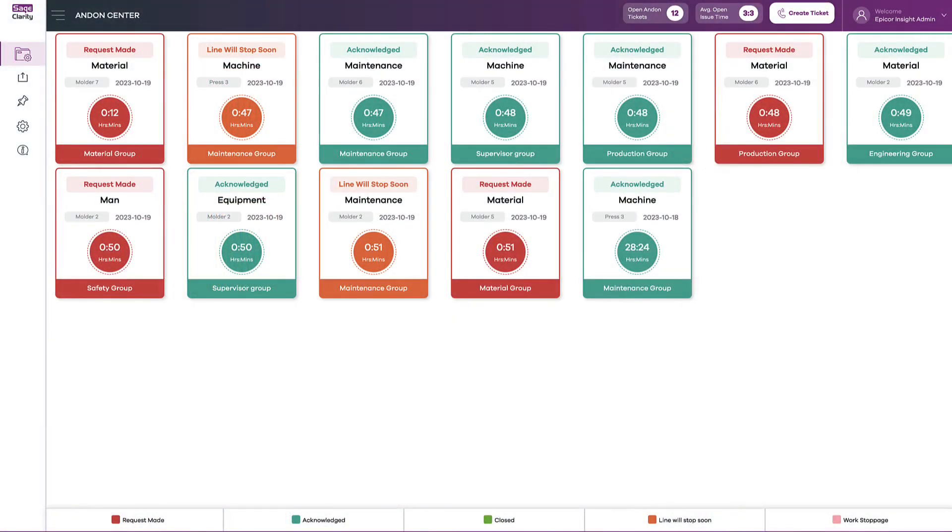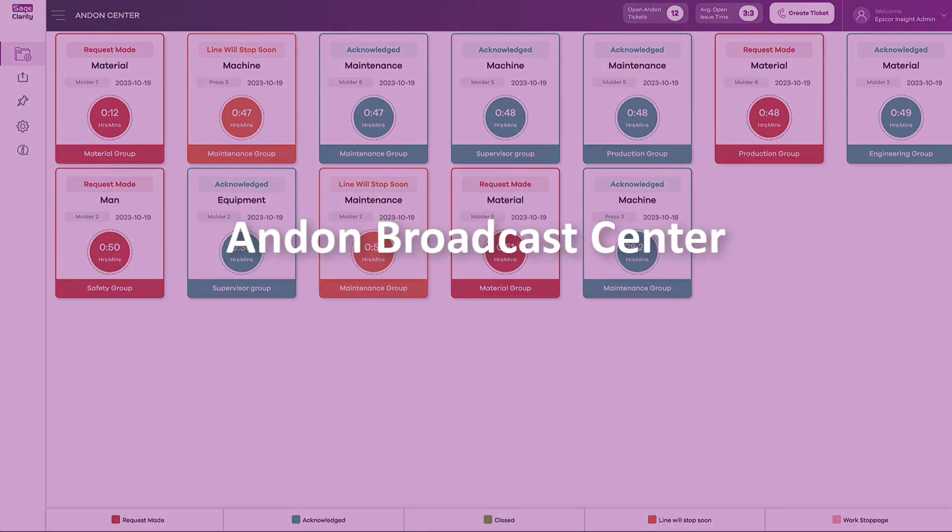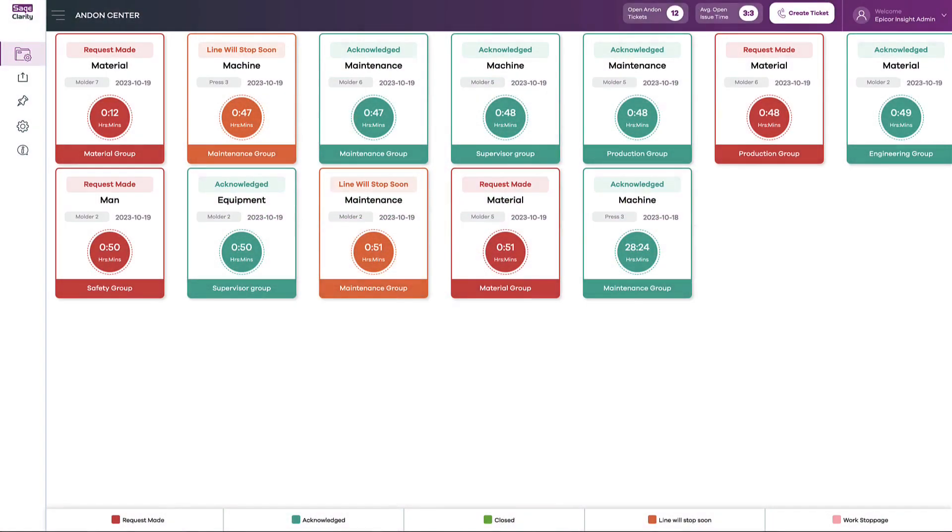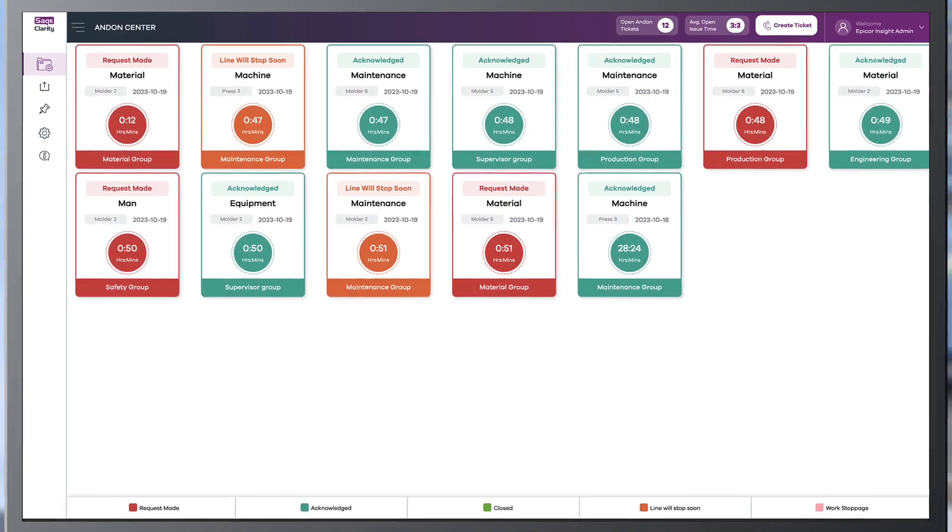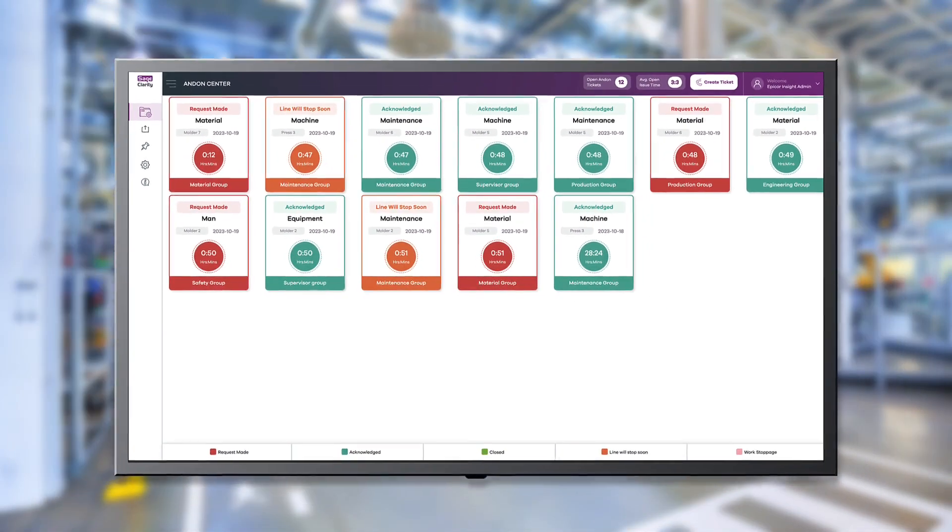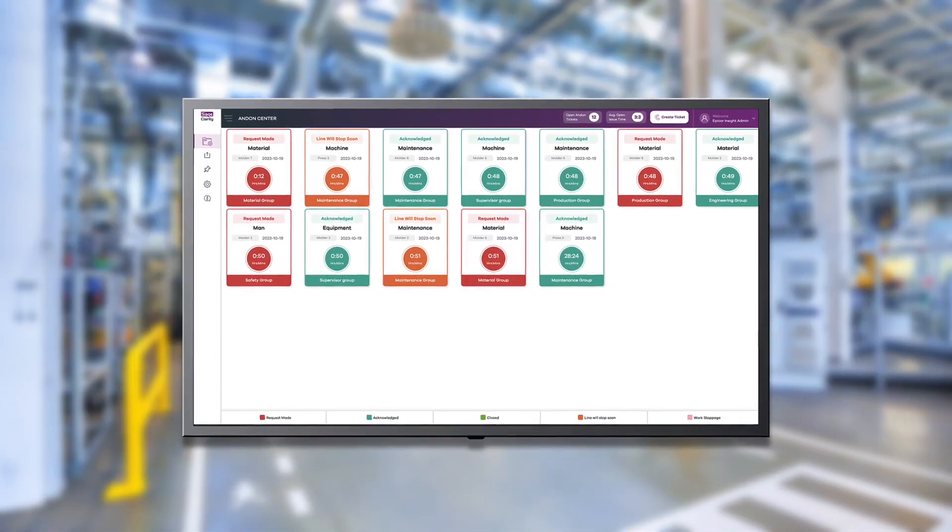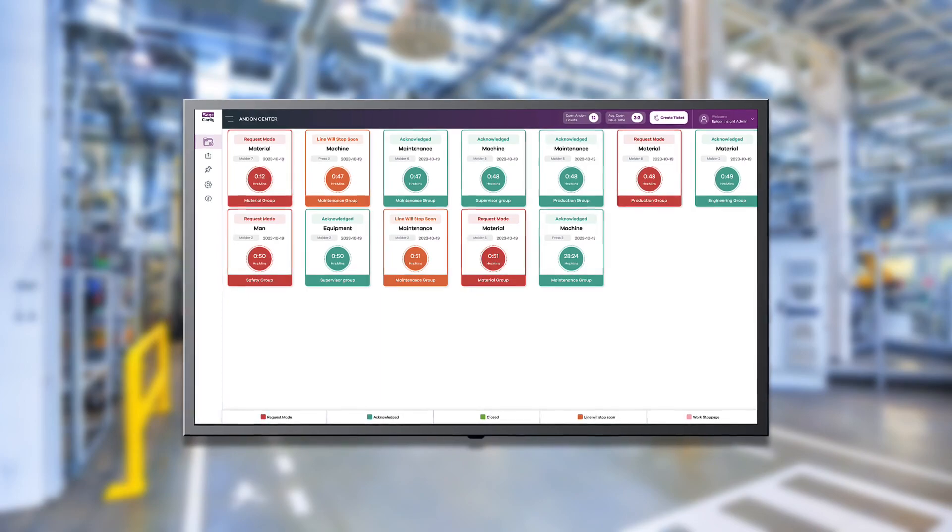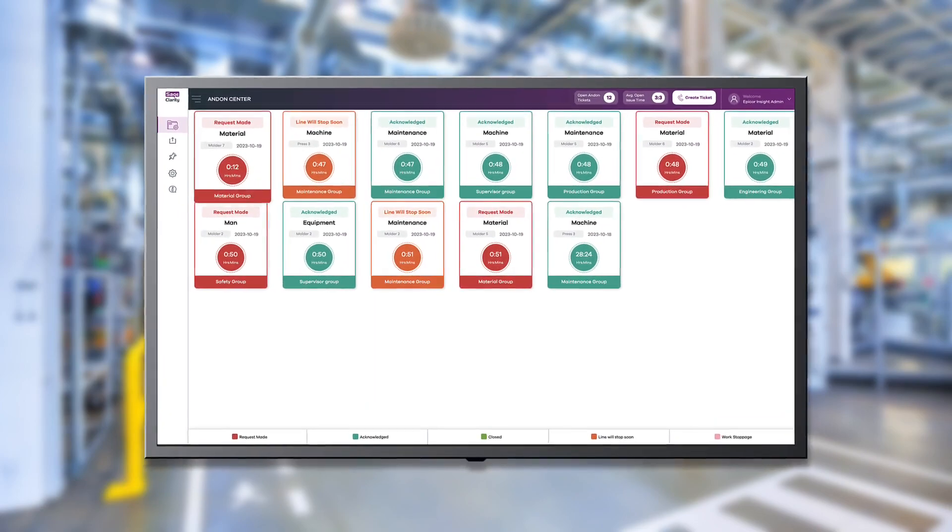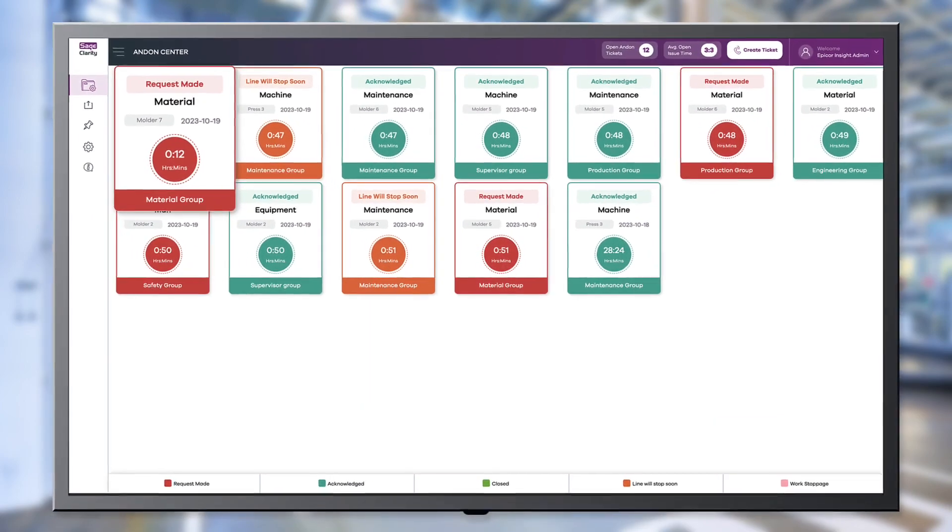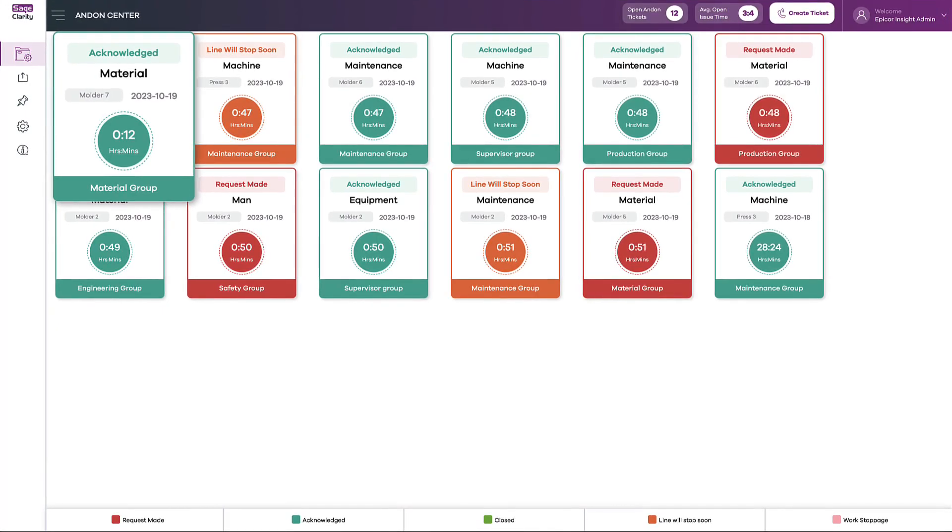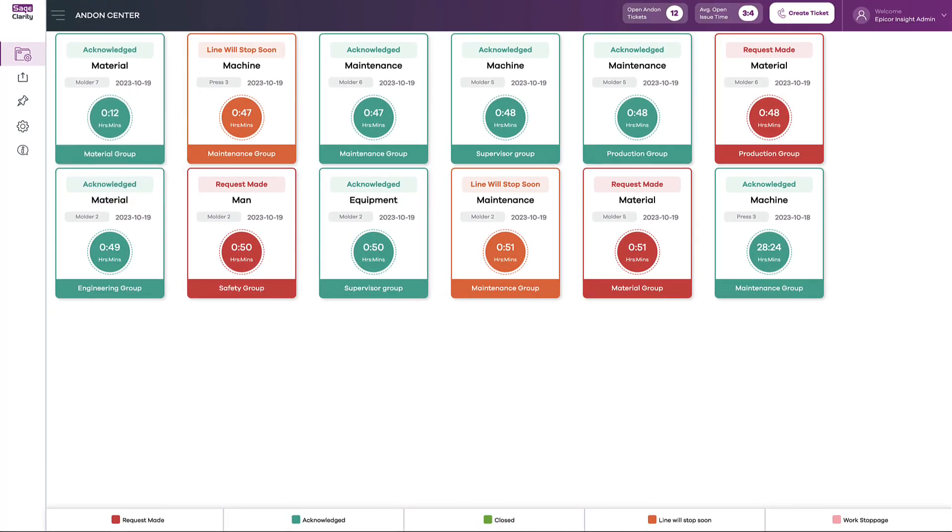Andon also comes equipped with a broadcast center that can be used to replace static boards. The broadcast center can be displayed on a large TV monitor so everyone can see the status of each ticket. Tickets in the broadcast center update in real-time when the status is changed.